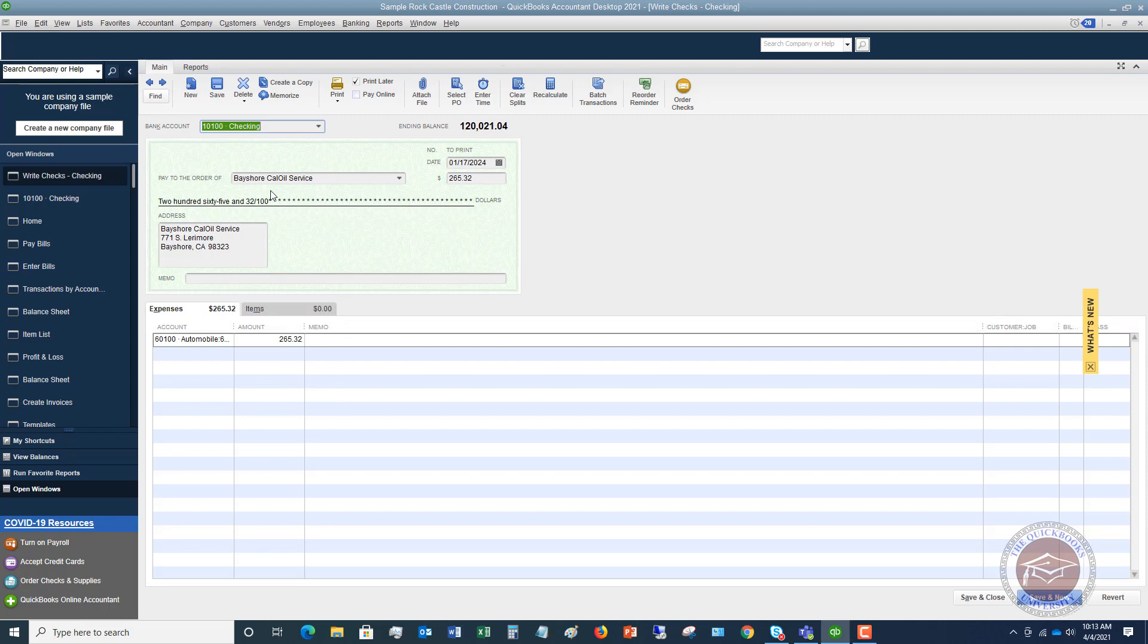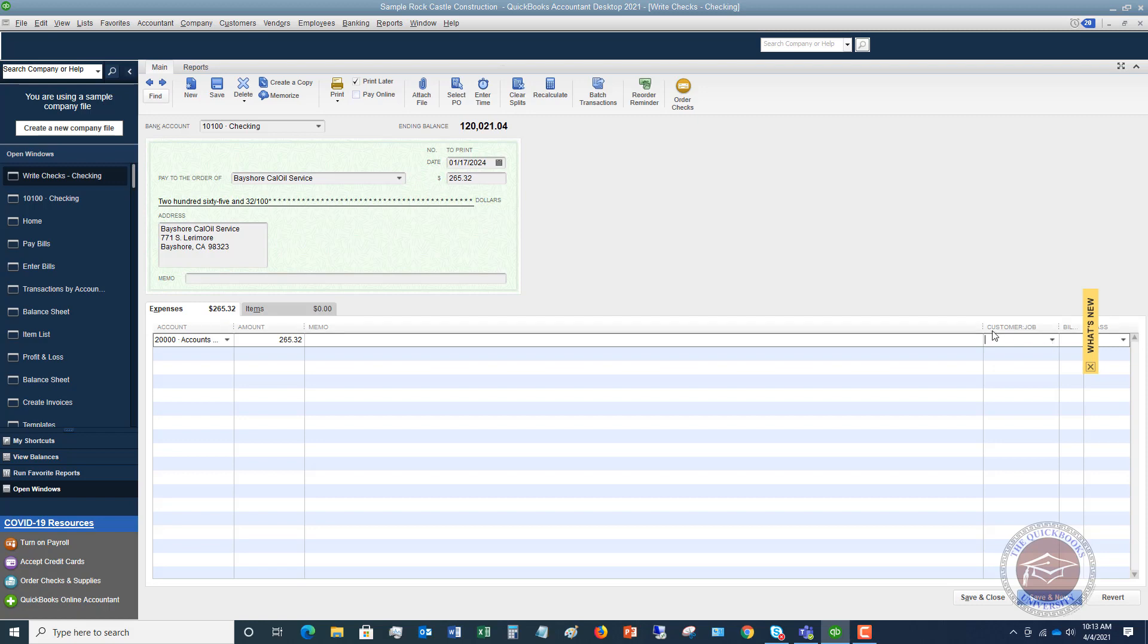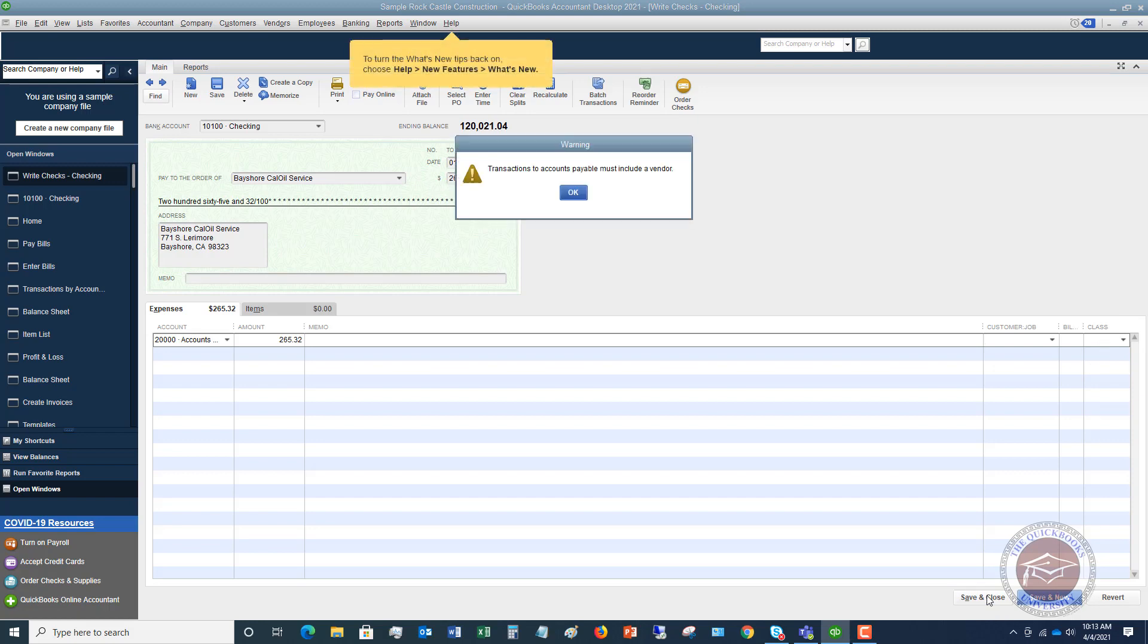So Bayshore Cal Oil Service $265.32. What you're going to do is you're going to change this account right here. So instead of the expense account, you're going to put accounts payable. And you're going to leave the amount the same. Customer job, we should not need to do that. We don't need the billable. Let me close this out and we're not going to do a class. So let me hit save and close.